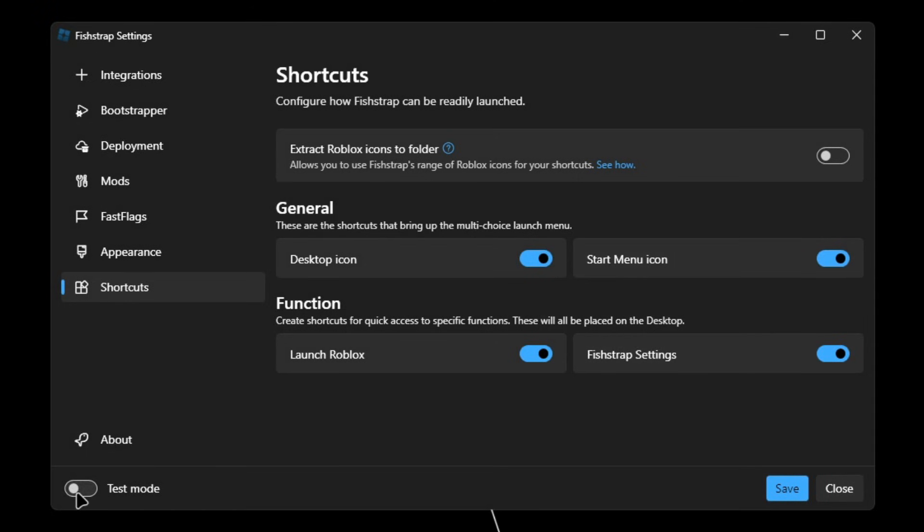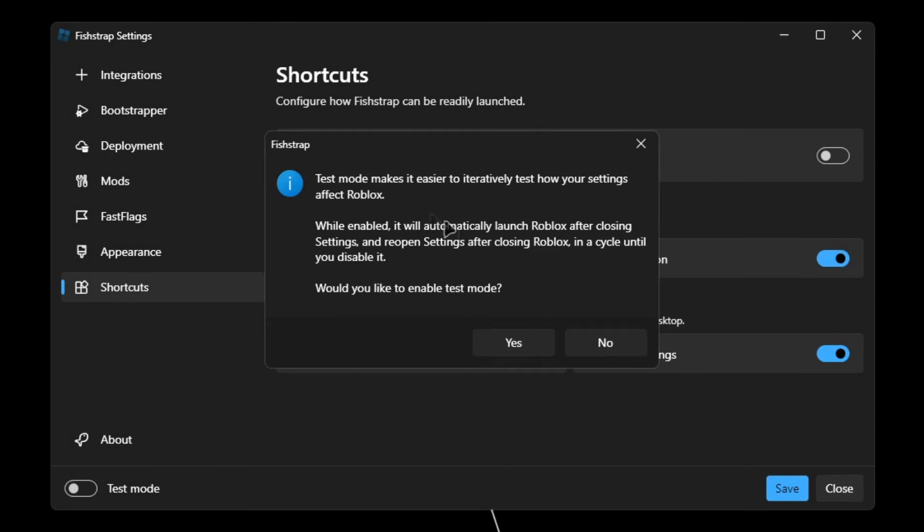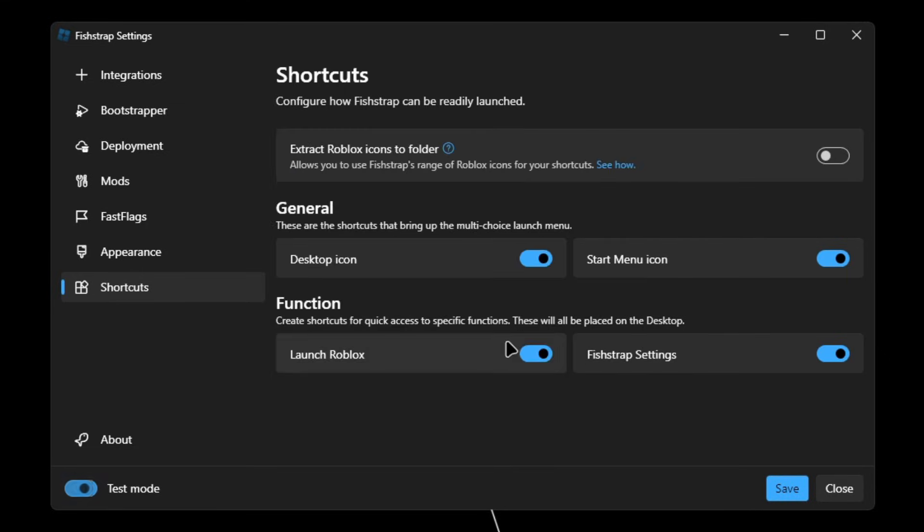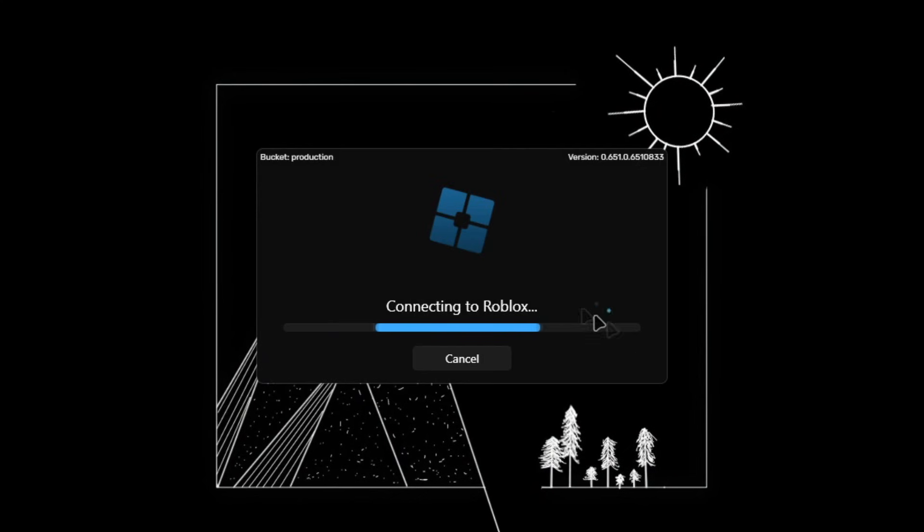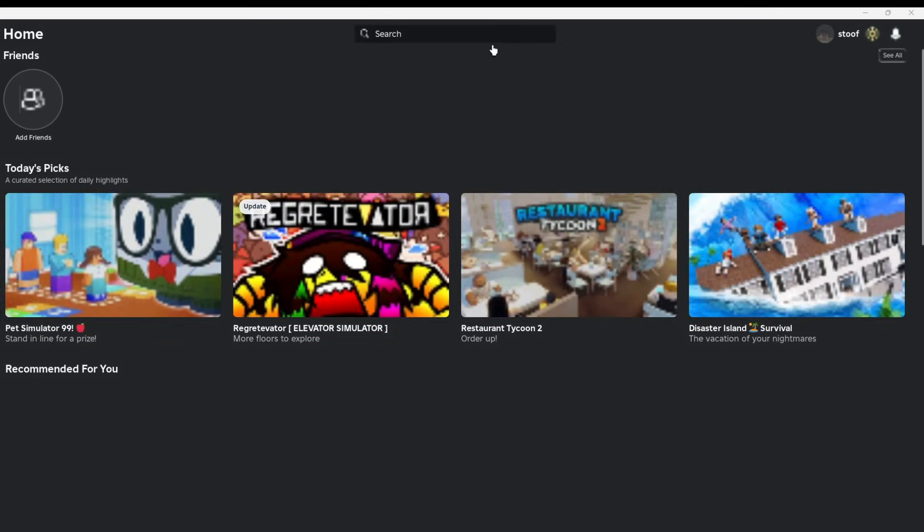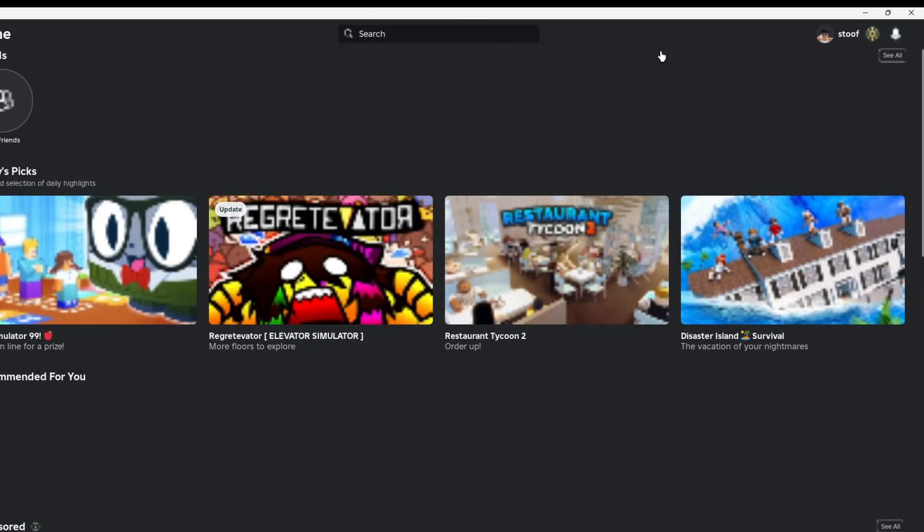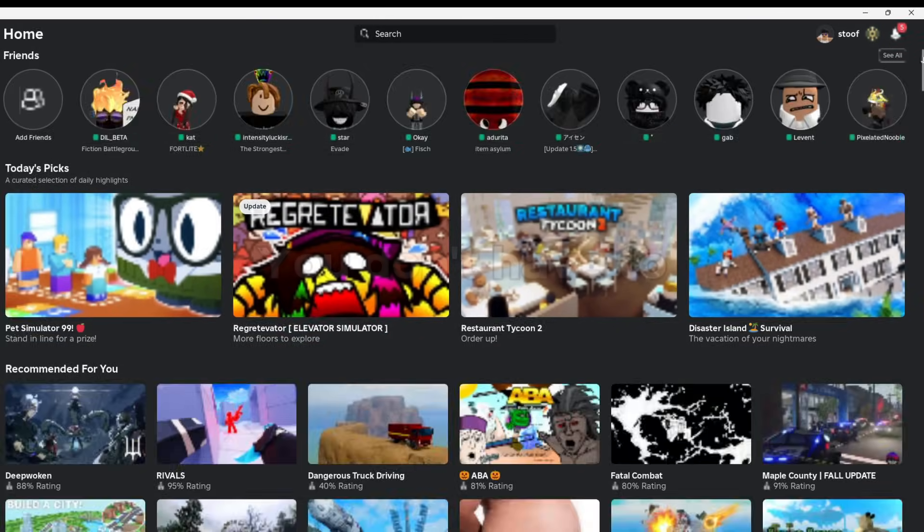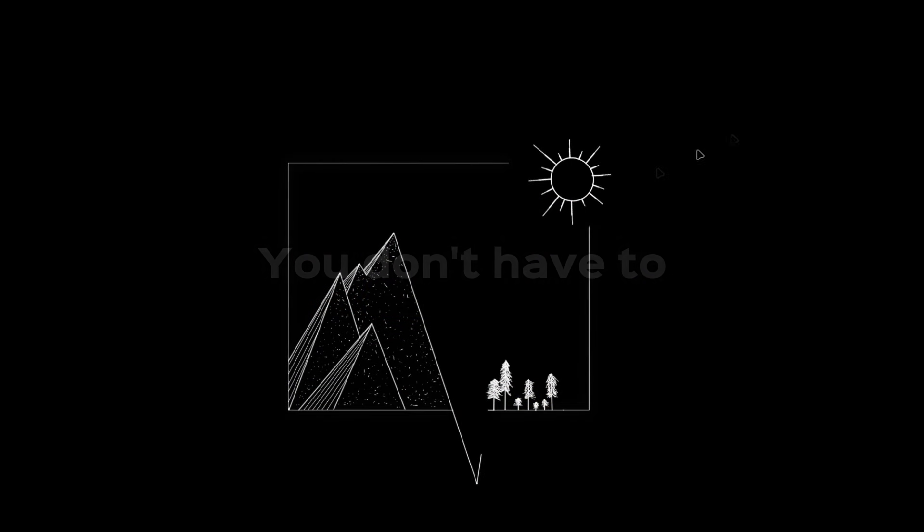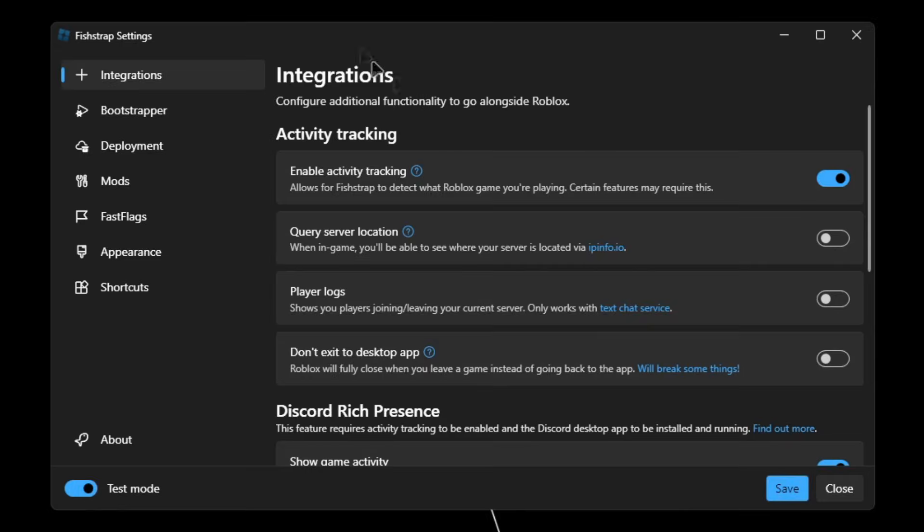And if you're curious of what Test Mode does, this will basically make it easier for you to test the fast flags that you have. So if you enable it and then close, it will start Roblox automatically. And once you did all the testing and that, you're gonna want to close, and then it launches the settings right there.